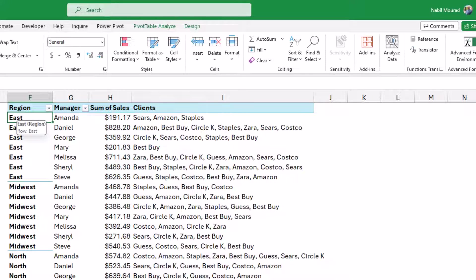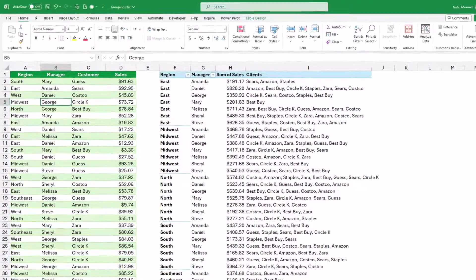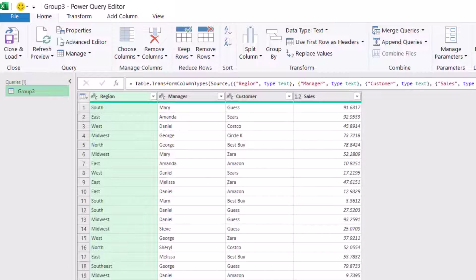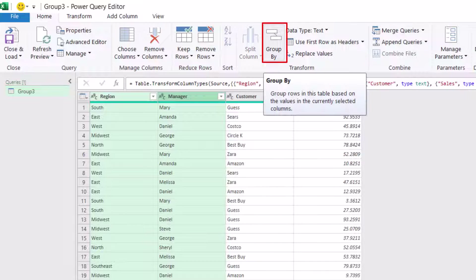Now let's create the same exact report using Power Query. I select any cell in my source table, and on the Data tab of the ribbon I click on 'From Table/Range'. The Query Editor will open on top of Excel. In the Query Editor I want to group by region and manager. I select region, press Ctrl and select manager, and I click on Group By. Group By is available on the Home tab, also on the Transform tab, and in the right-click menu. Because I'm selecting more than one single column, the advanced option will be selected.